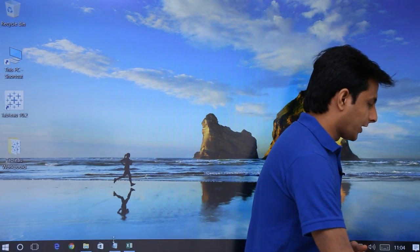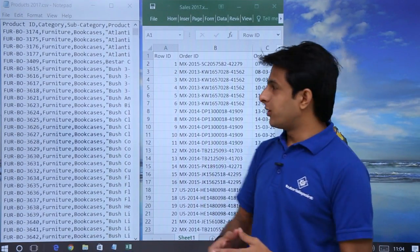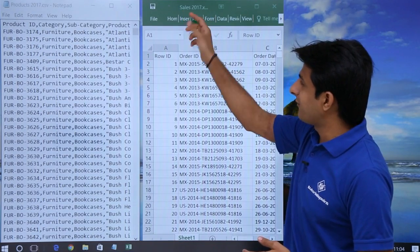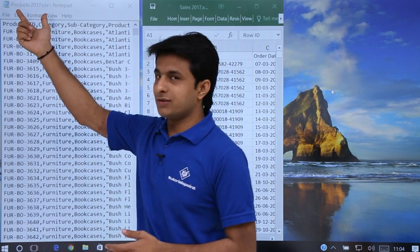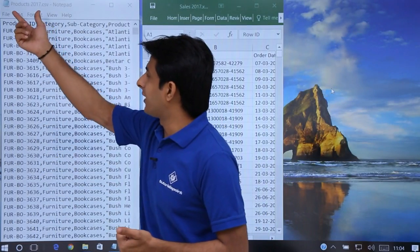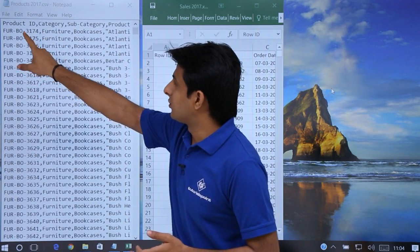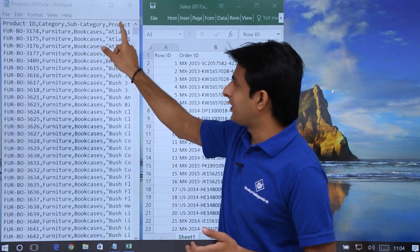In this example I'll show how to work with a notepad CSV file and also an Excel file. I have two different data sources and I'll try to combine both of them and display the result as a graph. I have this sales data in the Excel file, and the second source is the products data in a CSV (comma-separated values) file. The products.csv contains product ID, category, subcategory, and product name.